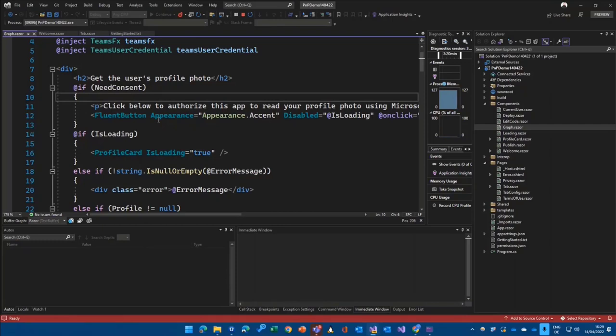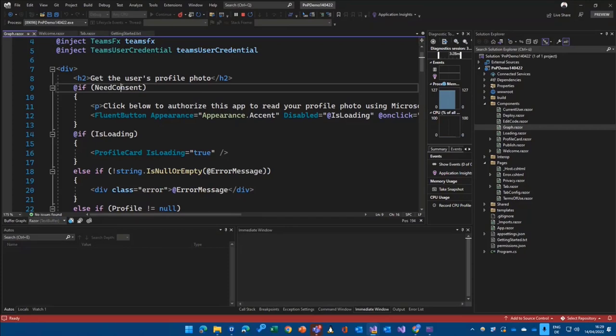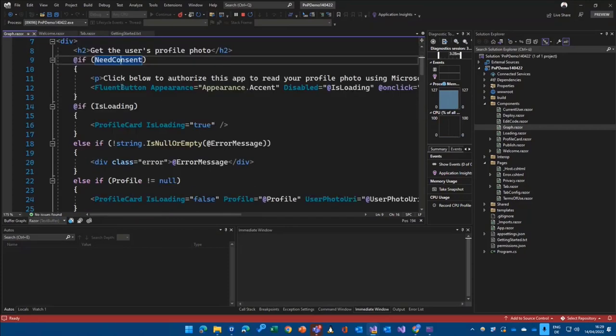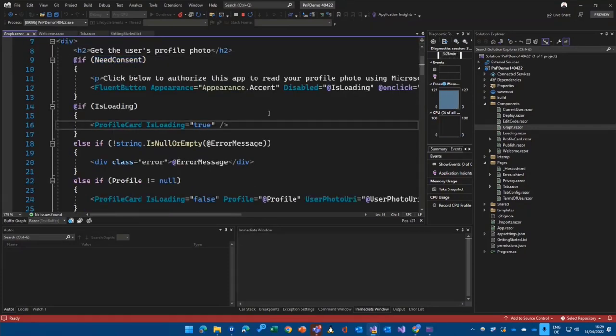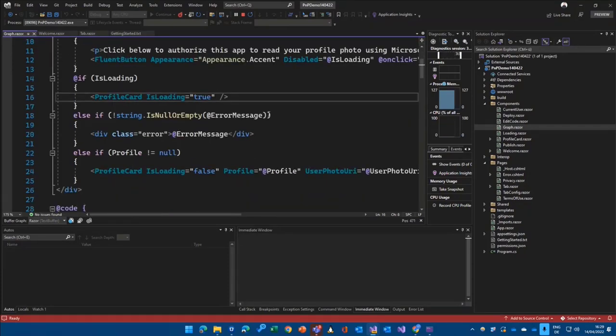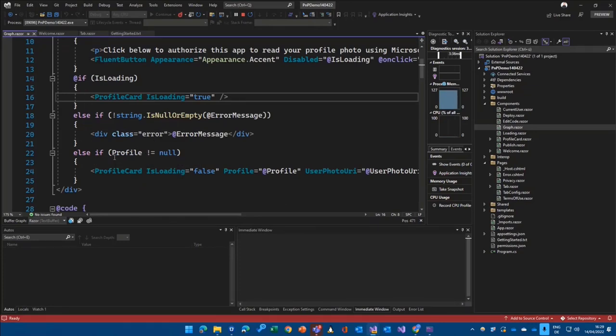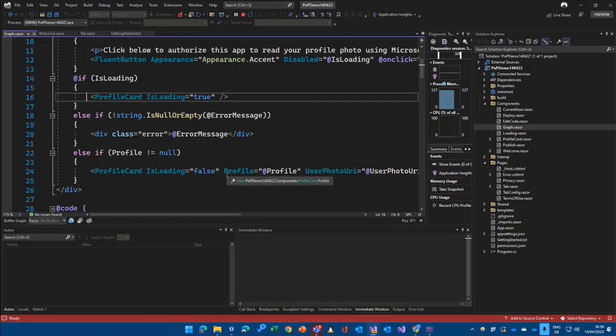Because you see here, we show the Fluent button that we clicked on to click to authorize. If we need consent, if we have consent and we are loading, we're just showing the profile card. And if we already have a profile loaded, then we show the profile card with parameters.